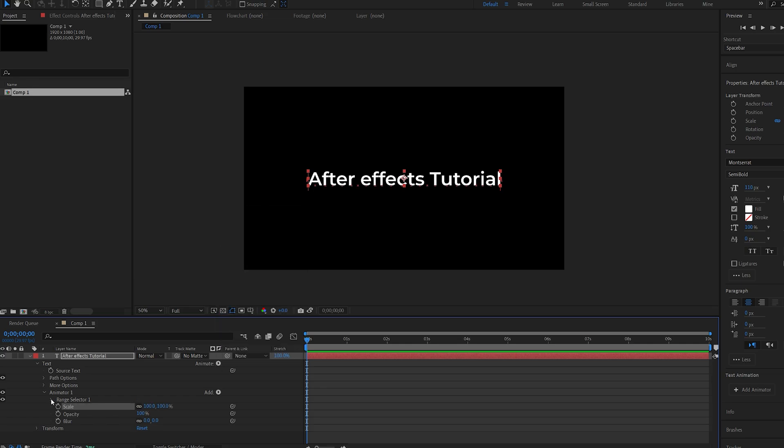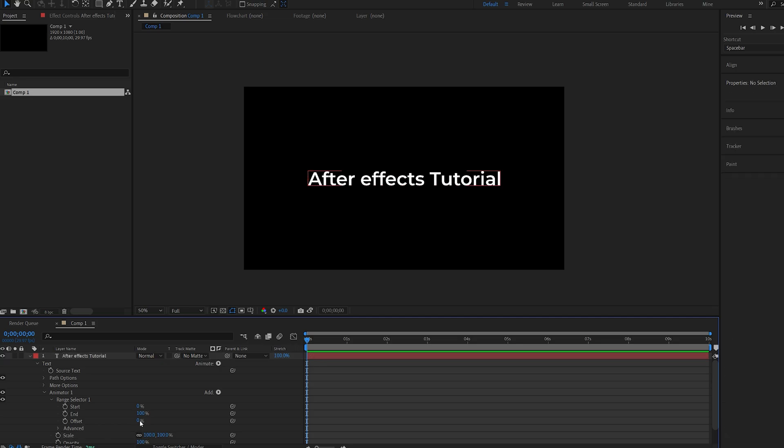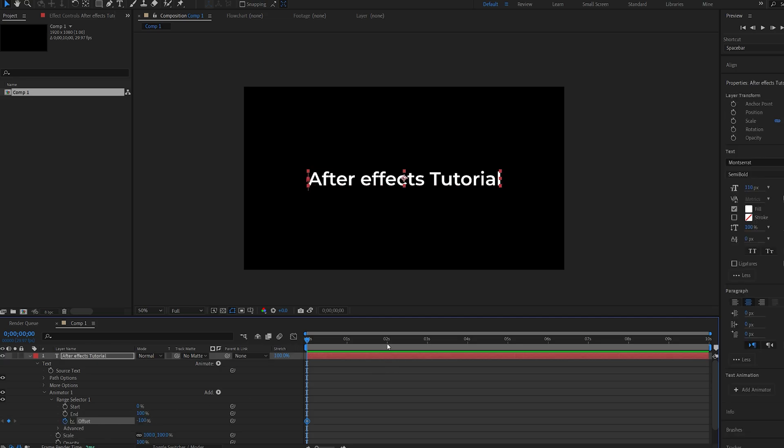I'll go into my range selector here, and I'll set the offset to minus 100. Let's set a keyframe for it, and we'll go over to 3 seconds, and set this to 100.